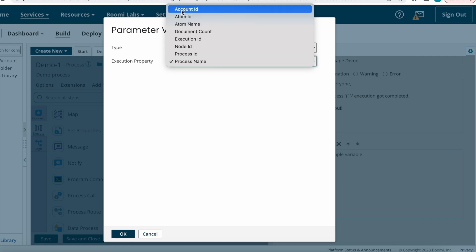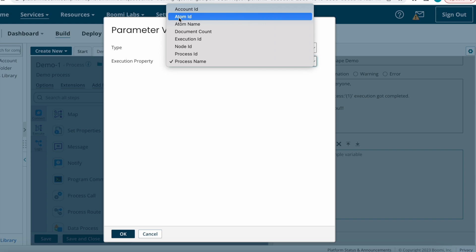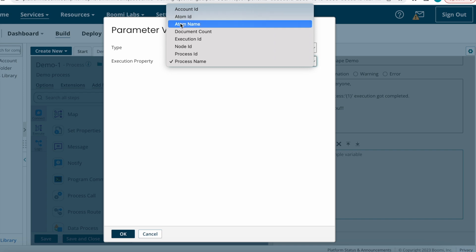For Account ID: for each and every Boomi account there is one specific unique ID — that is the Account ID. If you select Account ID, that unique value will populate. For Atom ID: for each and every atom there is also a unique ID, so if you want to populate that unique ID you can select Atom ID.